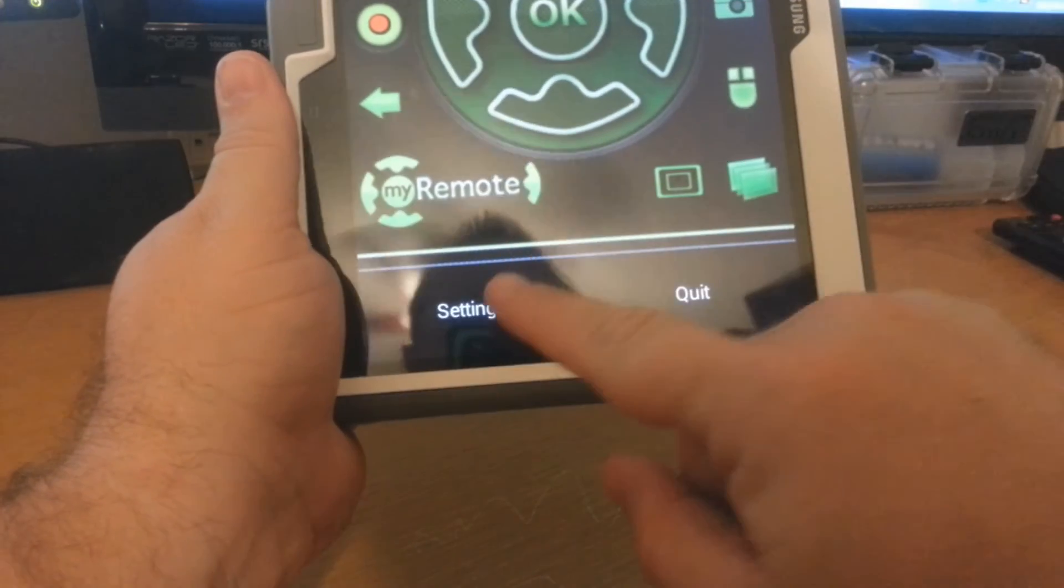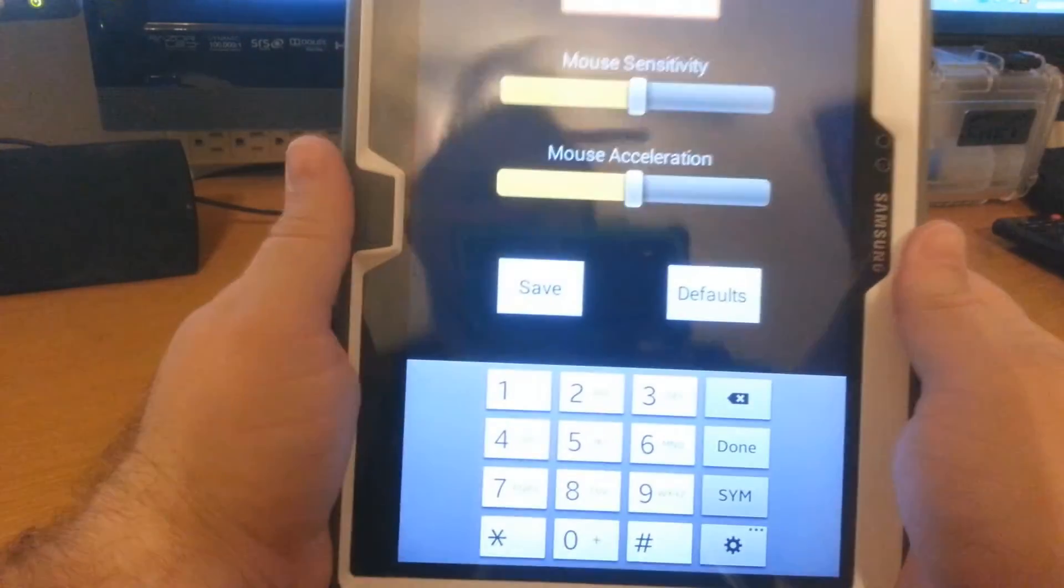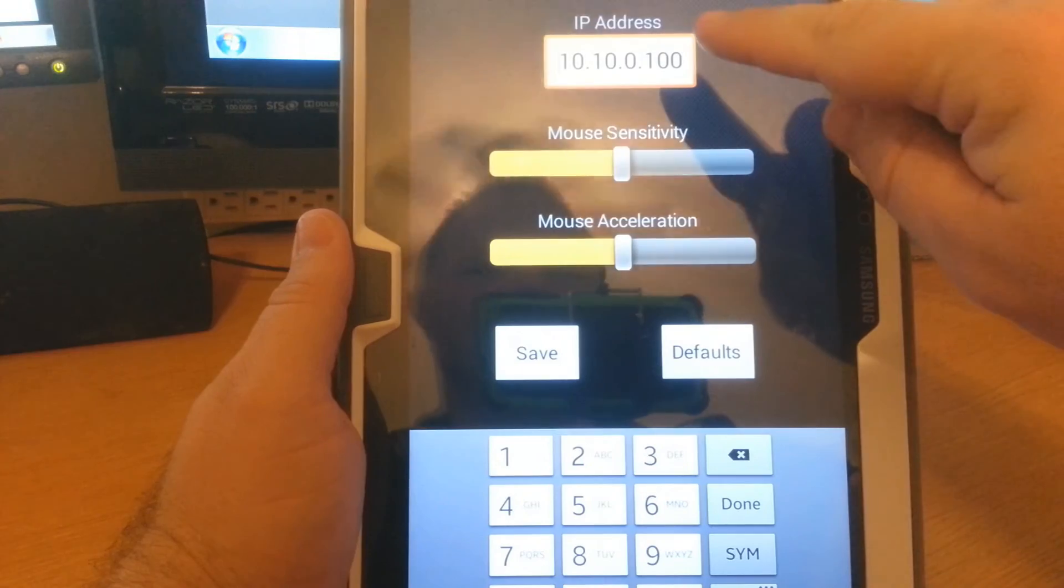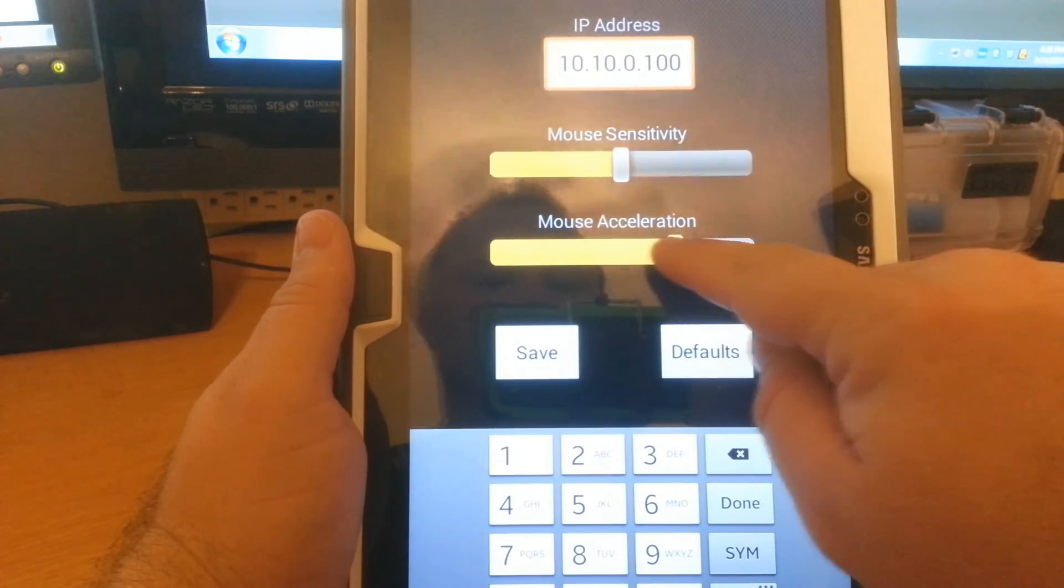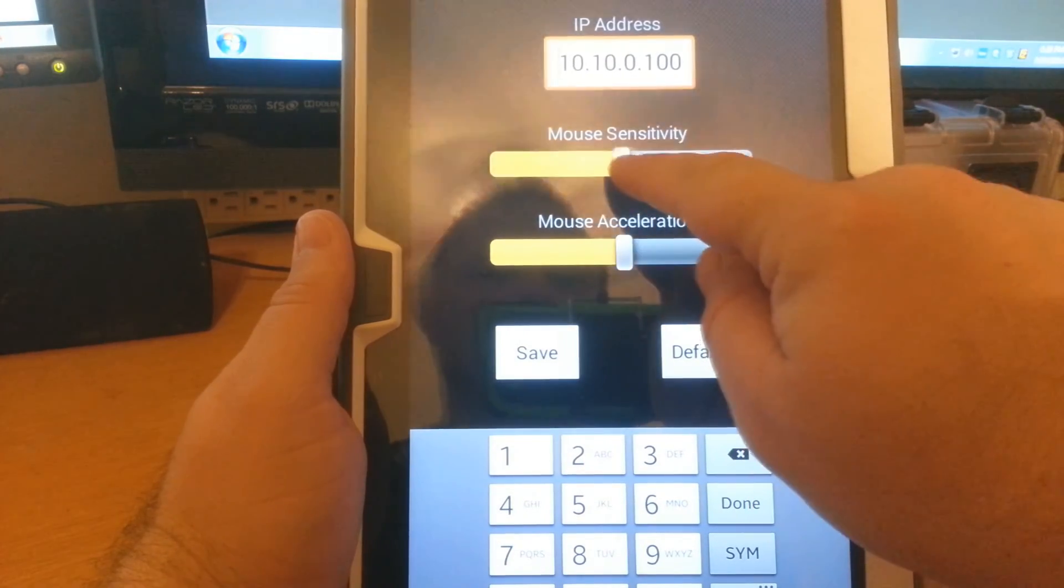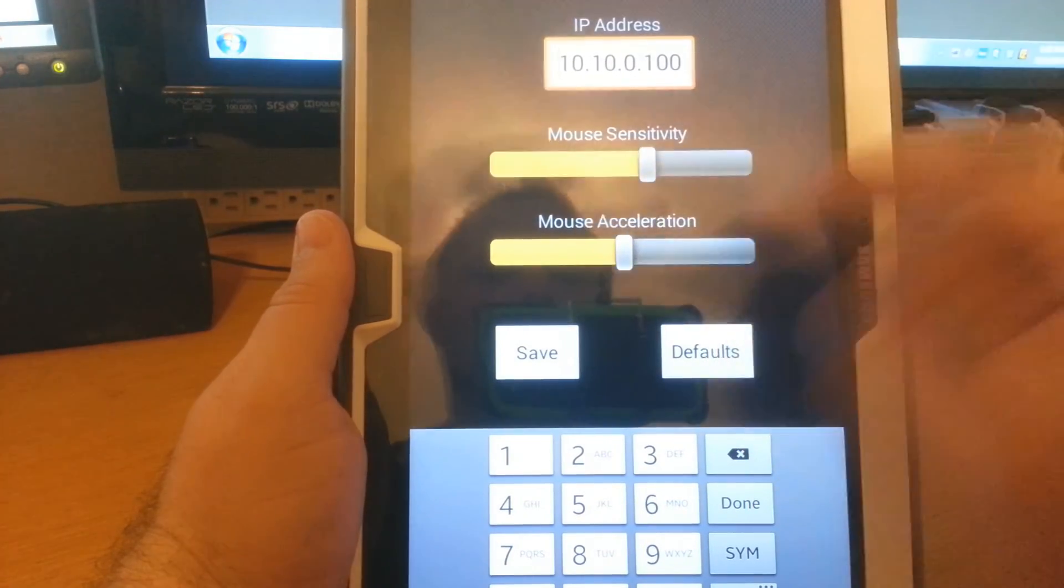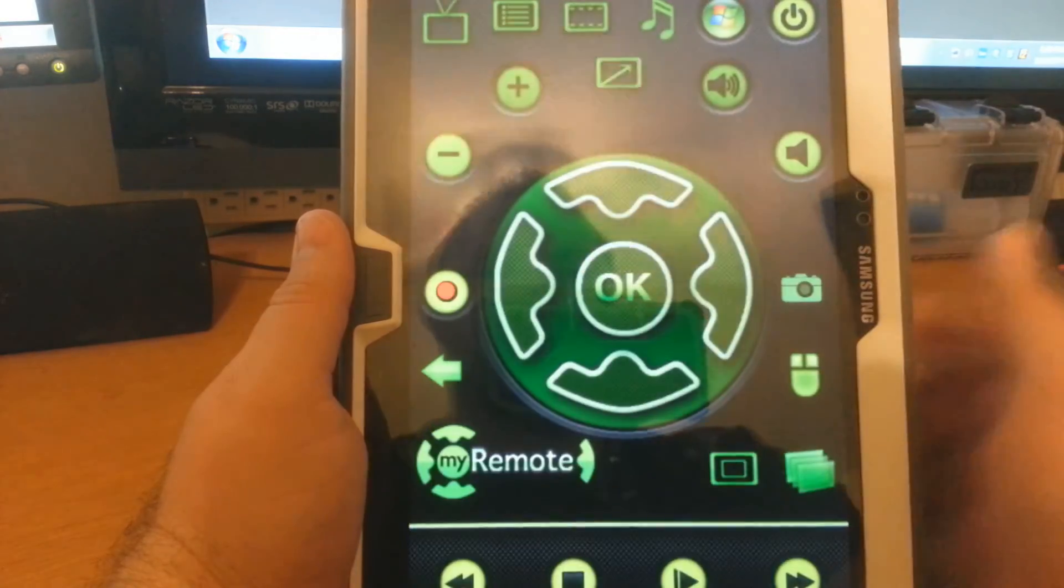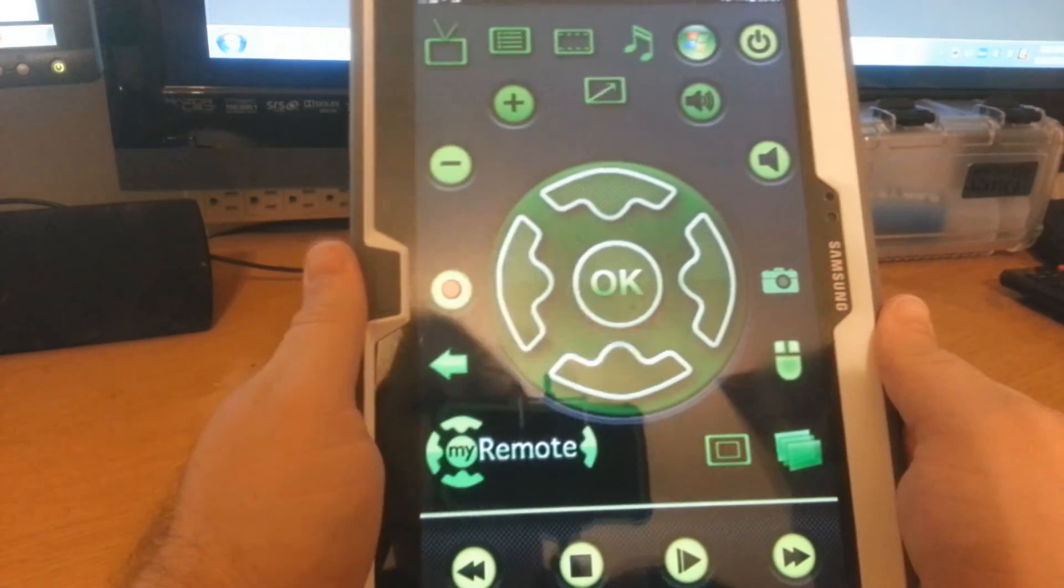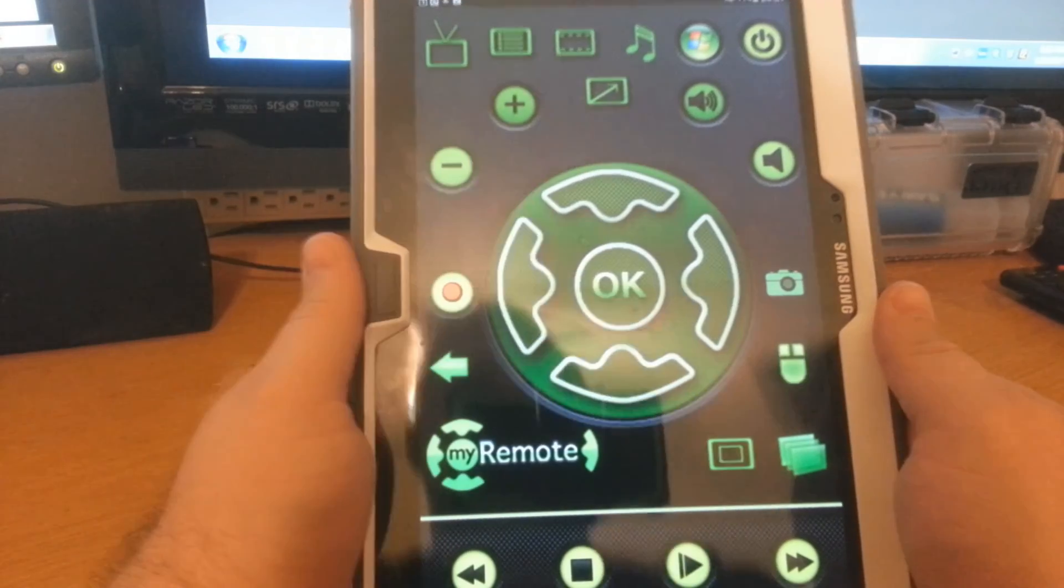Once you know that, you're going to go over here to your settings. Right here, settings. It's going to ask you about your IP information and a little bit about mouse information. Mine, that's my address. So this is the remote control.